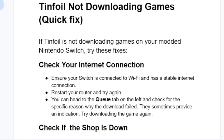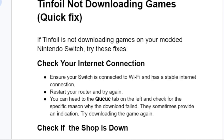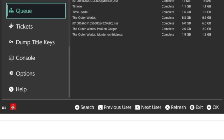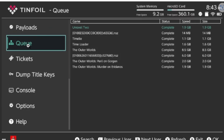The first step we need to try is to check your internet connection. Ensure your Switch is connected to Wi-Fi and has a stable internet connection, and restart your router and try again. You can head to the Q-tab on the left and check for the specific reasons why the download failed, as it sometimes provides an indication. Try downloading the games again.